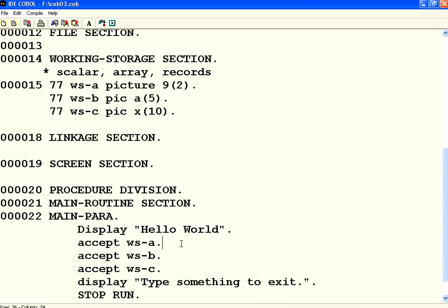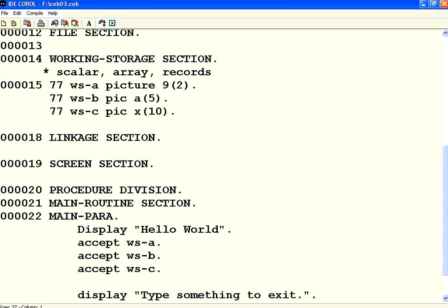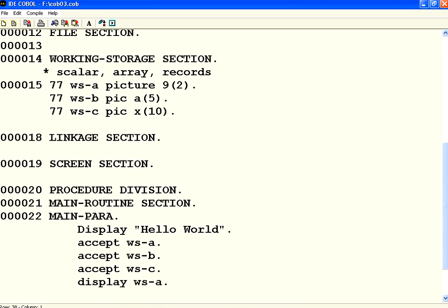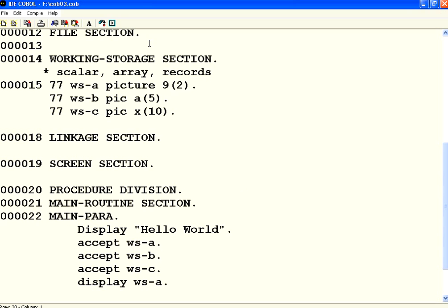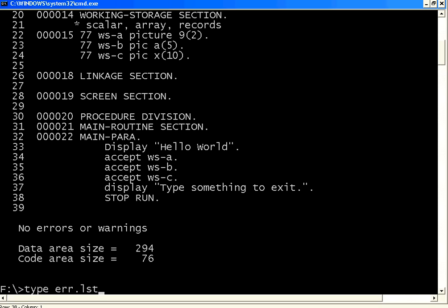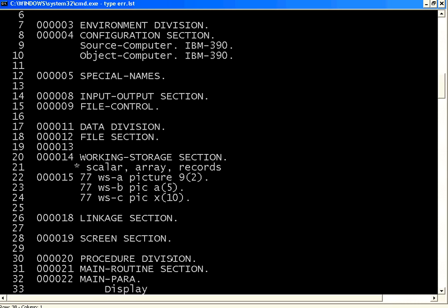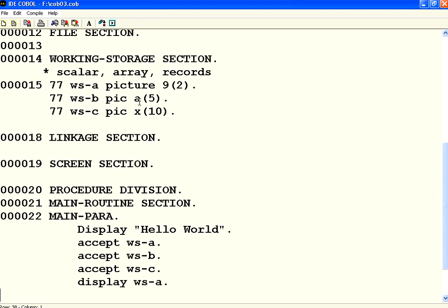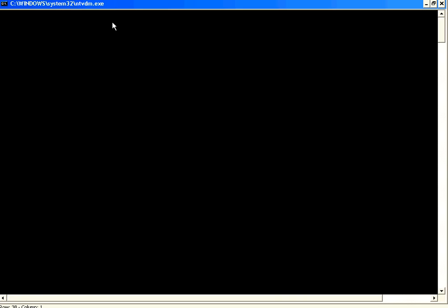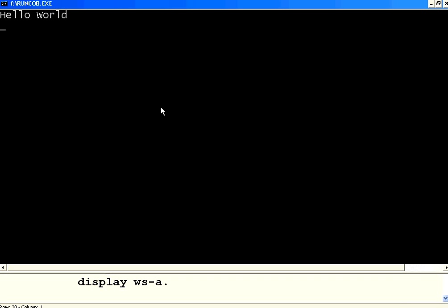If you want to display these things. Simply say display WSA, display WSA. Same way display WSB, WSC. You can compile it. Then make sure every time make sure there is no errors. Then execute.